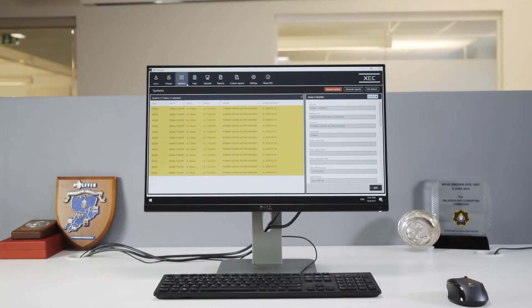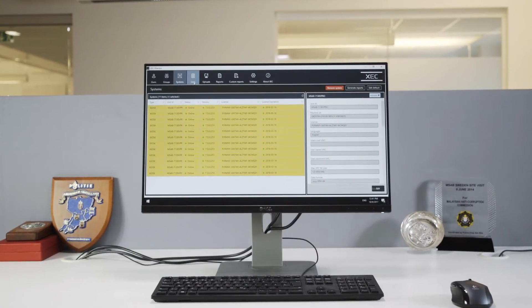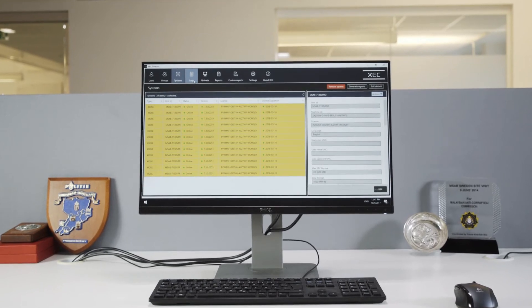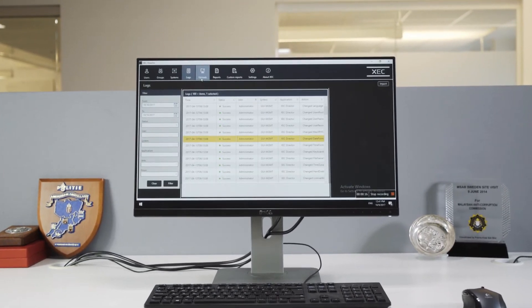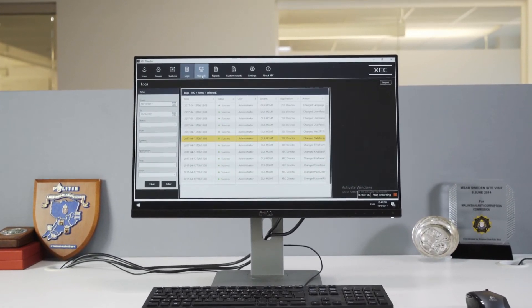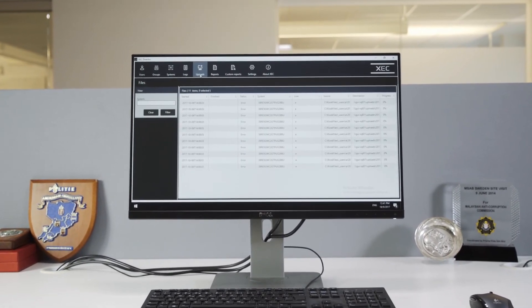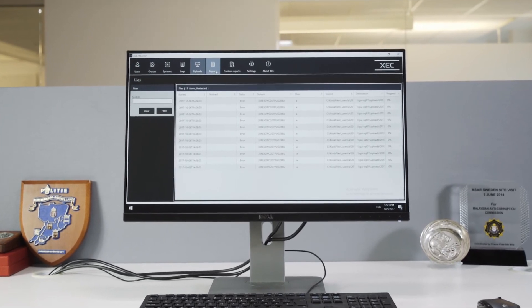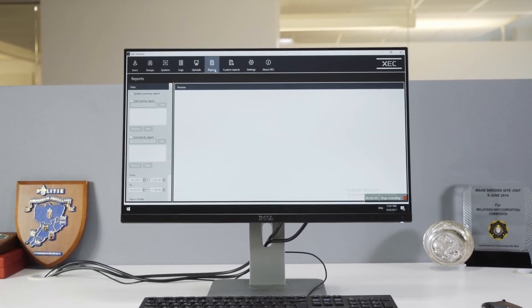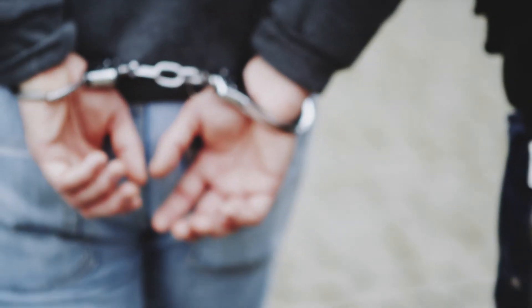As you can see, control really is power when it comes to managing mobile forensic systems more effectively, progressing investigations faster, and solving more crimes.